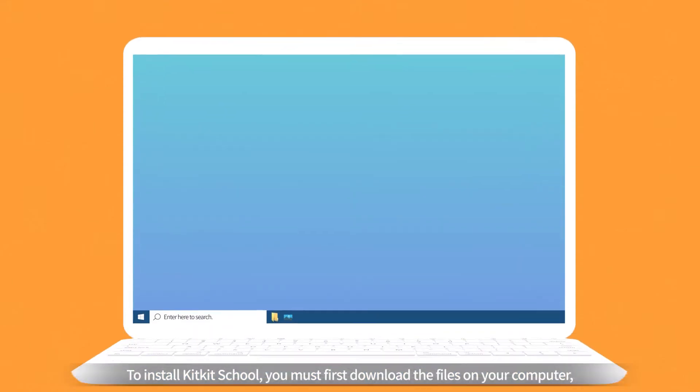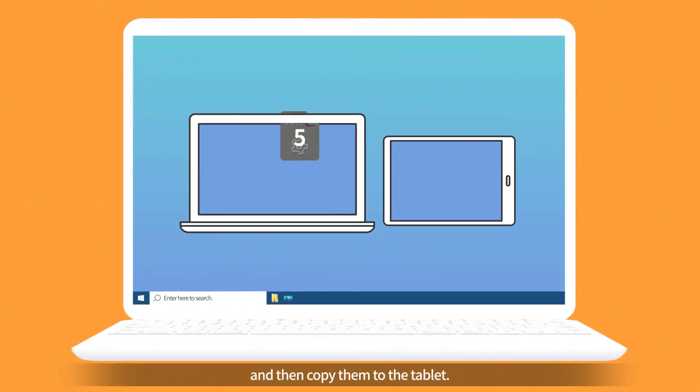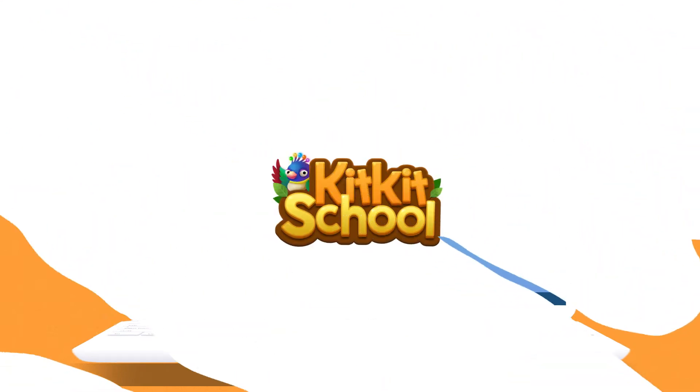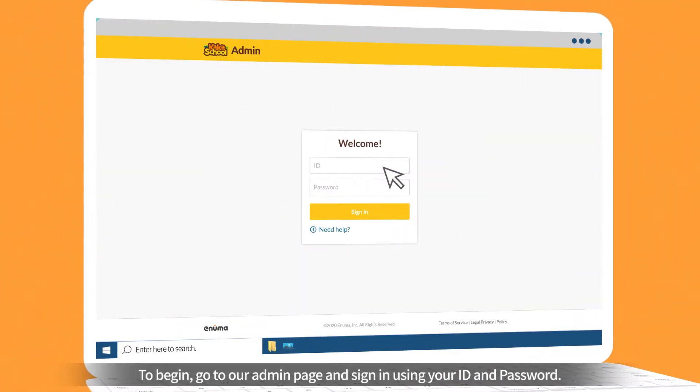To install KitKit School, you must first download the files on your computer and then copy them to the tablet. To begin, go to our admin page and sign in using your ID and password.